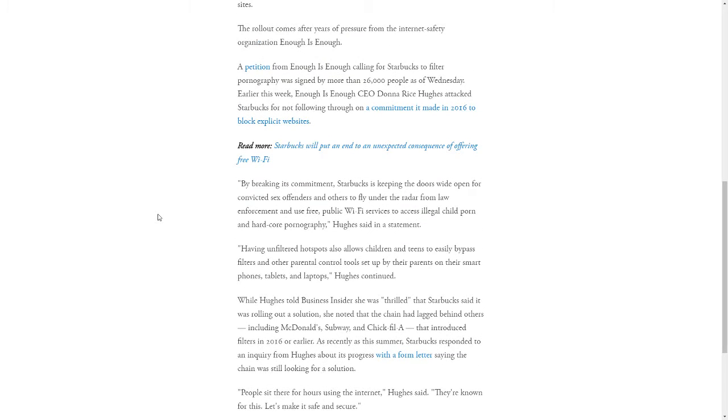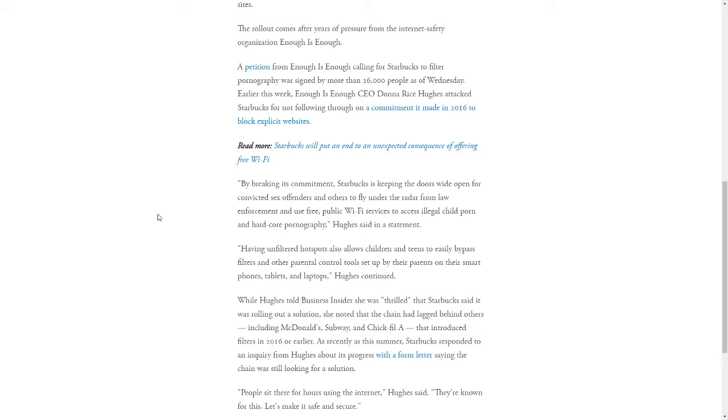She made a few very interesting comments regarding the importance of getting these filters in place. She said, by breaking its commitment, Starbucks is keeping the doors wide open for convicted sex offenders and others to fly under the radar from law enforcement and use free public Wi-Fi services to access illegal content.